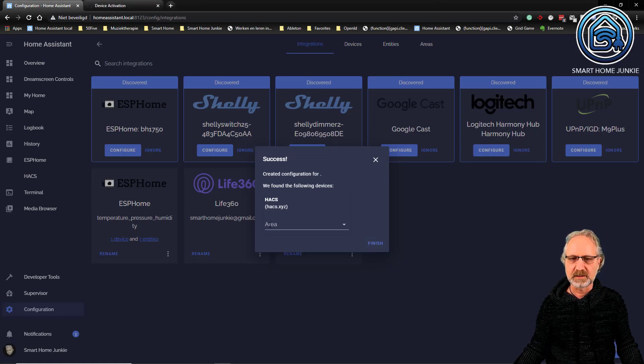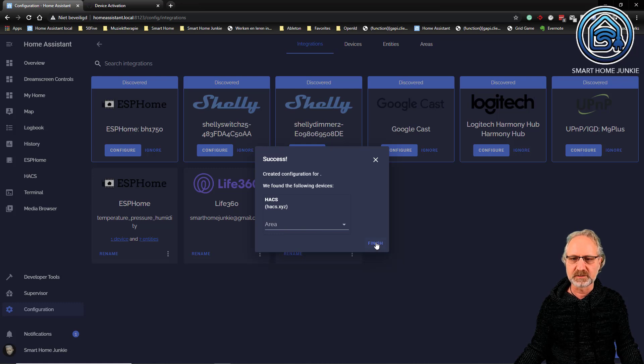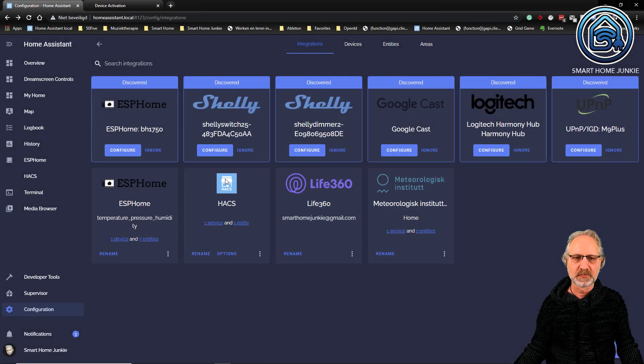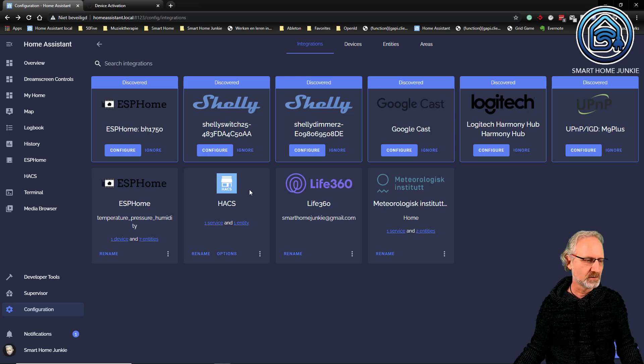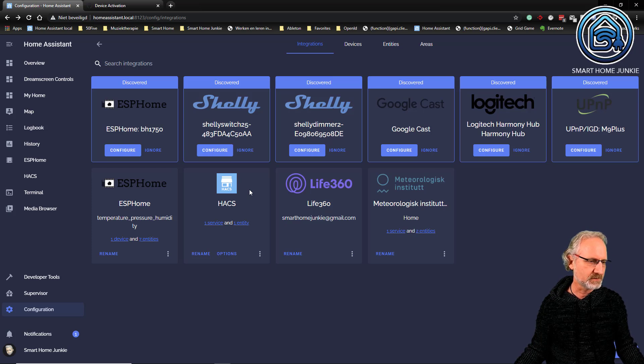I can add an area. I am not going to do that for this. Click finish. And now HACS is there as an integration in Home Assistant and I can use it now.